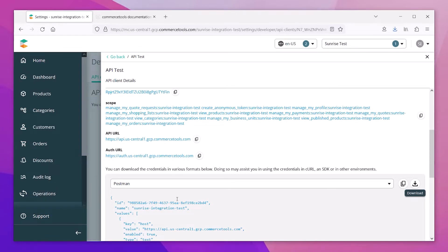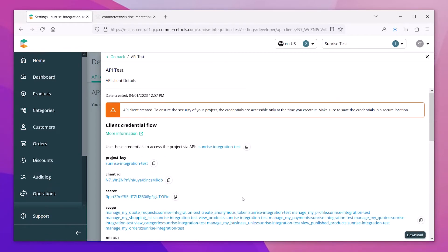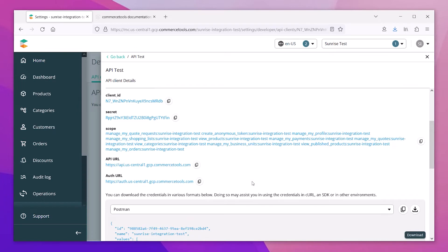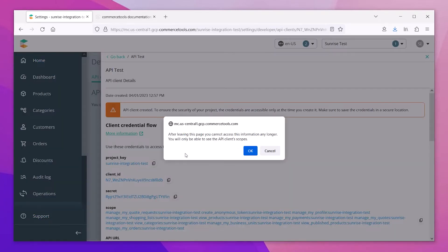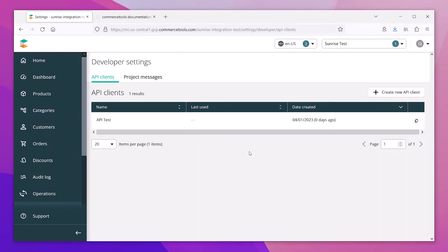And remember, you're only going to be presented with this information once, so make sure you've saved the details before you close the page. CommerceTools will prompt you to remind you of this. You will now see the new API client that you just created.